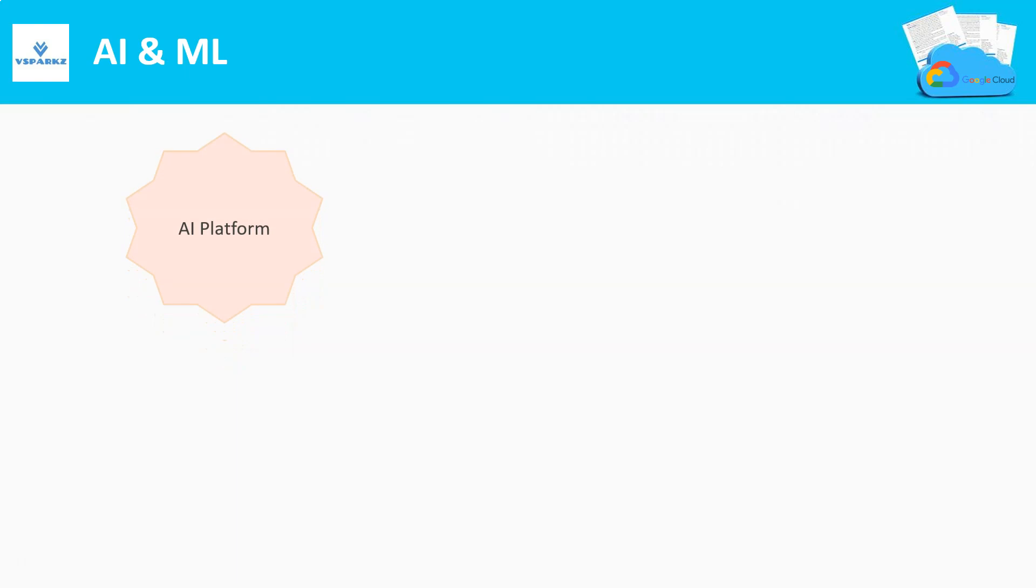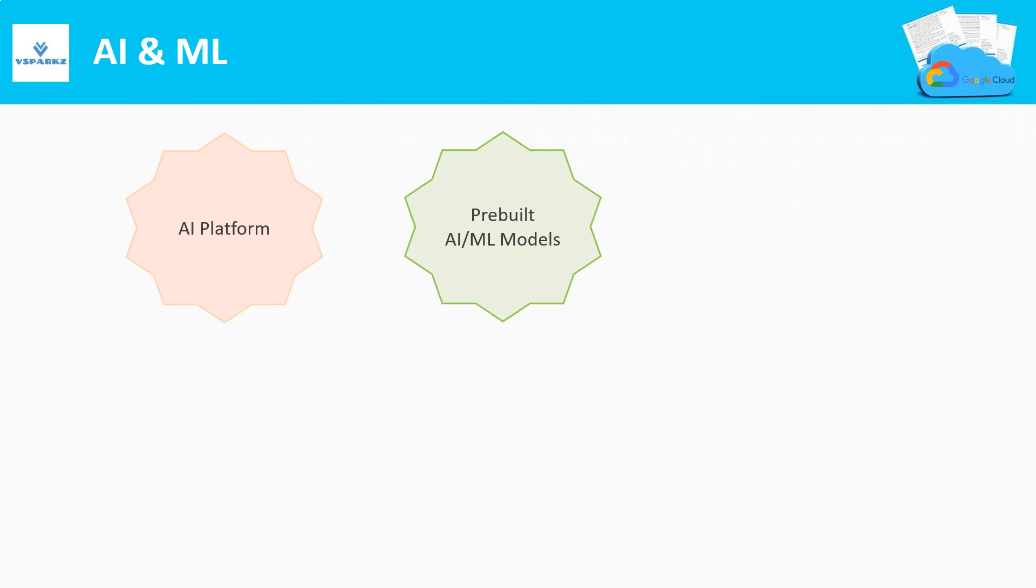Now, let us discuss some of the key features of AI and ML with respect to Google Cloud Platform. Google Cloud supports pre-built AI and ML models. Some of them are Vision API, Speech to Text Conversion API, Video Intelligence API and so on. If our use case is not fitting into any of these pre-built models, of course, we can go for the custom models.